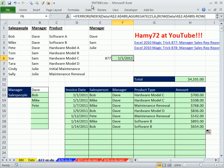Welcome to Excel Magic Trick number 880. If you want to download this workbook, click on the link below the video.